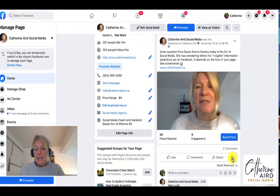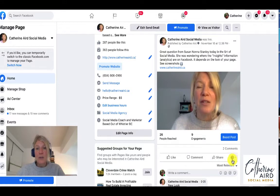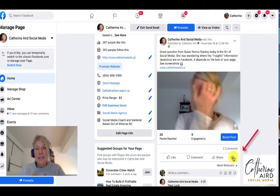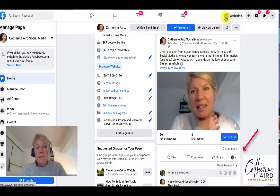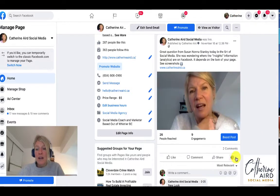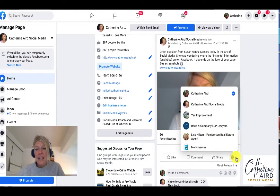If you can see here at the bottom right under my post there's a photo of me. I know that this is the icon for my personal profile. If I click the downward facing arrow I can either act as me or as a business I manage.